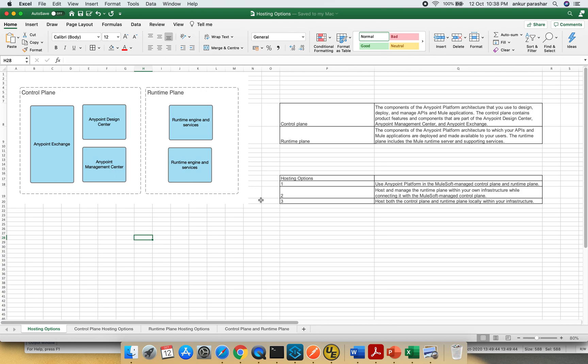The third option could be putting both onto the customer managed side. So you are maintaining control plane as well as the runtime plane as your standalone servers. These are the three possible things of hosting the control and the runtime planes.